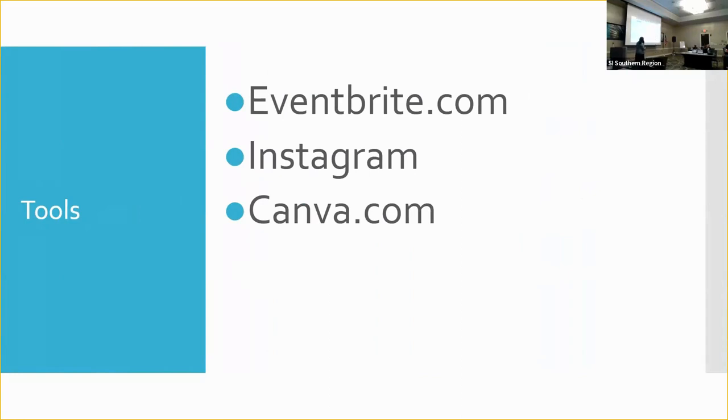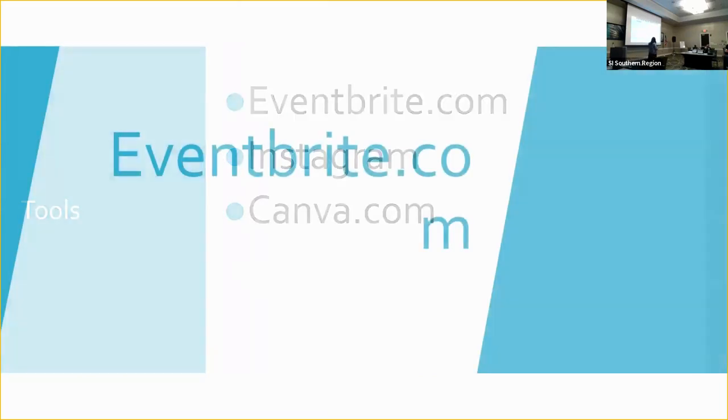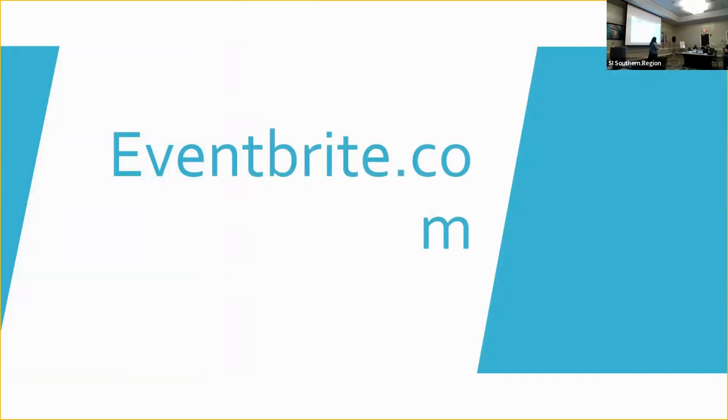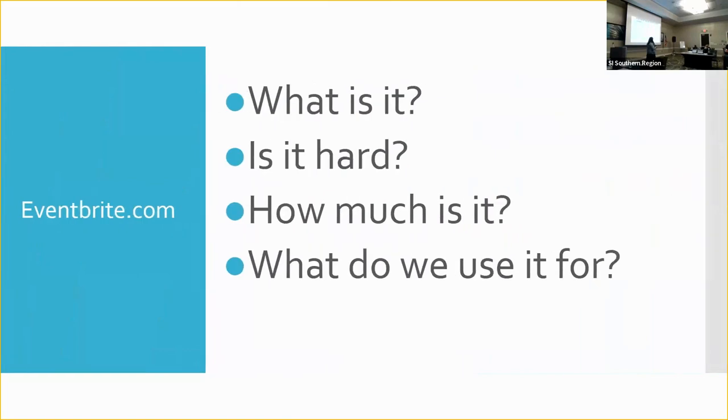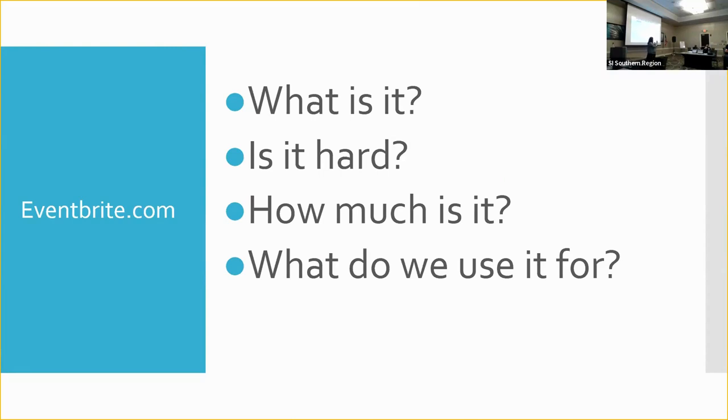So we're going to talk about Eventbrite, Instagram, and Canva. I'm not going to talk much about Eventbrite. There's not much to it, to be honest. It's just a really helpful tool. So what is it? It's a website. You go in, you put your event information in. It's online for people to help find your event. Is it hard? If you know a location, a time, a description of your event, then you can use this. If you don't know that, you shouldn't be having an event.